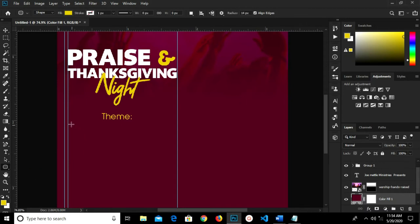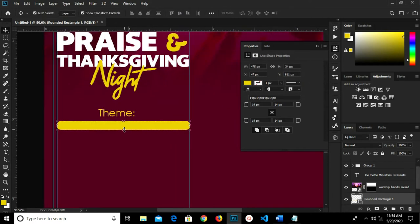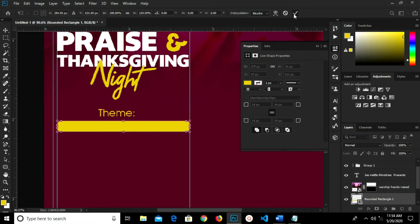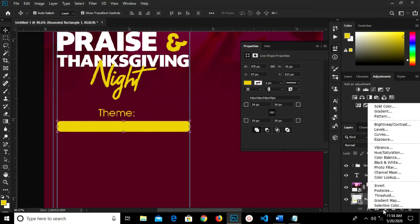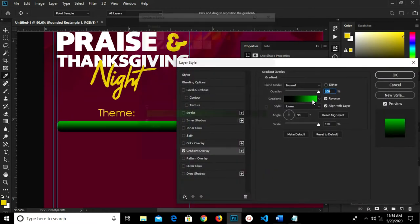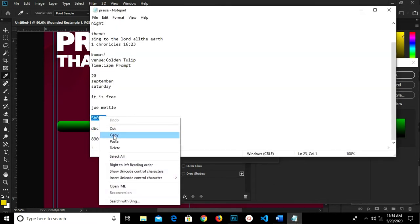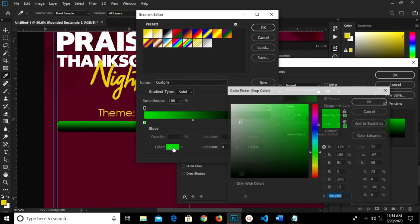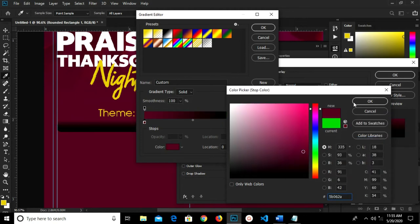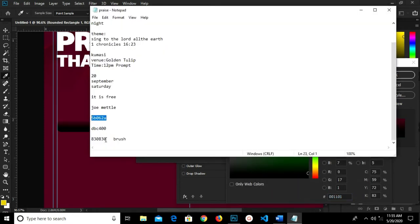I grab my Rounded Rectangle tool and draw a rectangle here. I grab the color fill. I'm going to change this color to be a gradient. I change the gradient to this color and paste the hex code for the first color stop, click OK, then select the next one and paste the second hex code. I click OK and set my angle to 1.